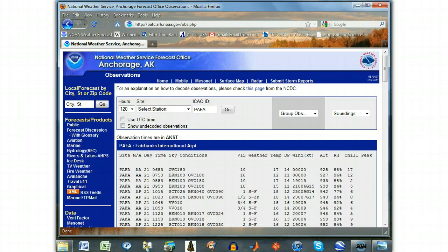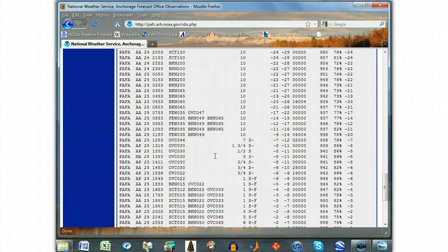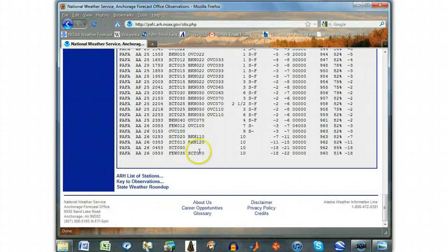Admittedly, you may be unsure as to what some of these columns mean, but don't worry — we will explain them to you when you need to use them. For more information, click the key to observations link at the bottom of the page.